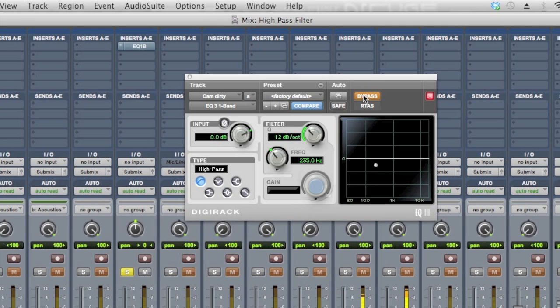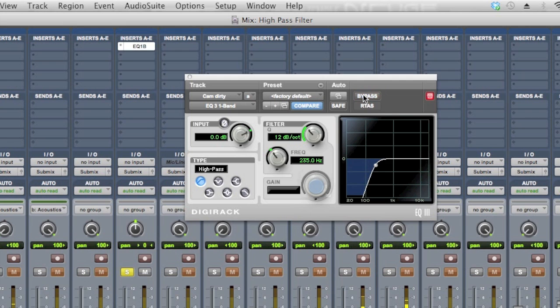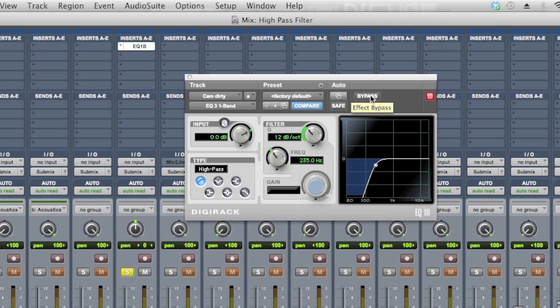Bypass. If you're listening on headphones, you may have heard some low end rumble, or some washiness disappear, but really you shouldn't hear much of a difference when I cut it on or off, because really there's so much that the guitar doesn't need down below 235Hz.